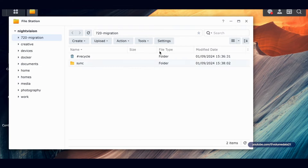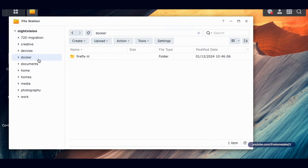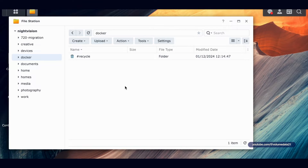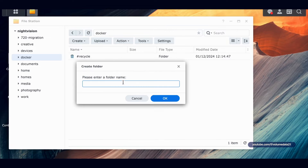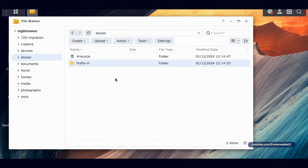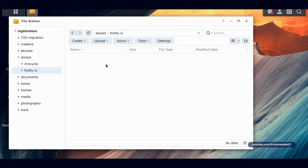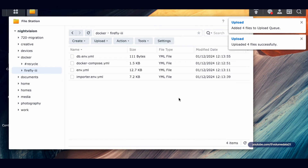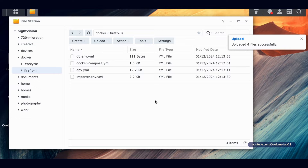Let's start by going to File Station, then come into the Docker share. I'm going to create a new folder called 'firefly3.' You can name this folder whatever you want, but that's pretty close to what you'd want. Now I'm going to drag all four of those yaml/env files that I downloaded in.